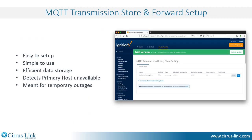It is very easy to enable the implementation of store and forward with a few simple clicks — it automates the process for you.